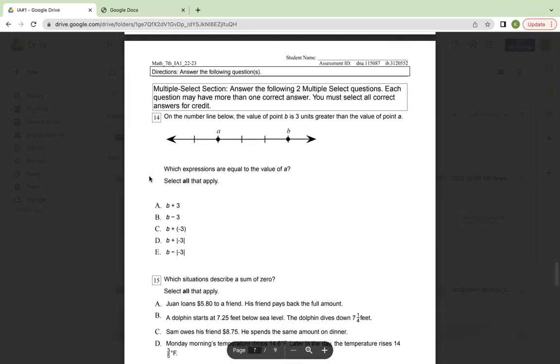Multiple select section. Answer the following two multiple select questions. Each question may have more than one correct answer. You must select all correct answers for credit.